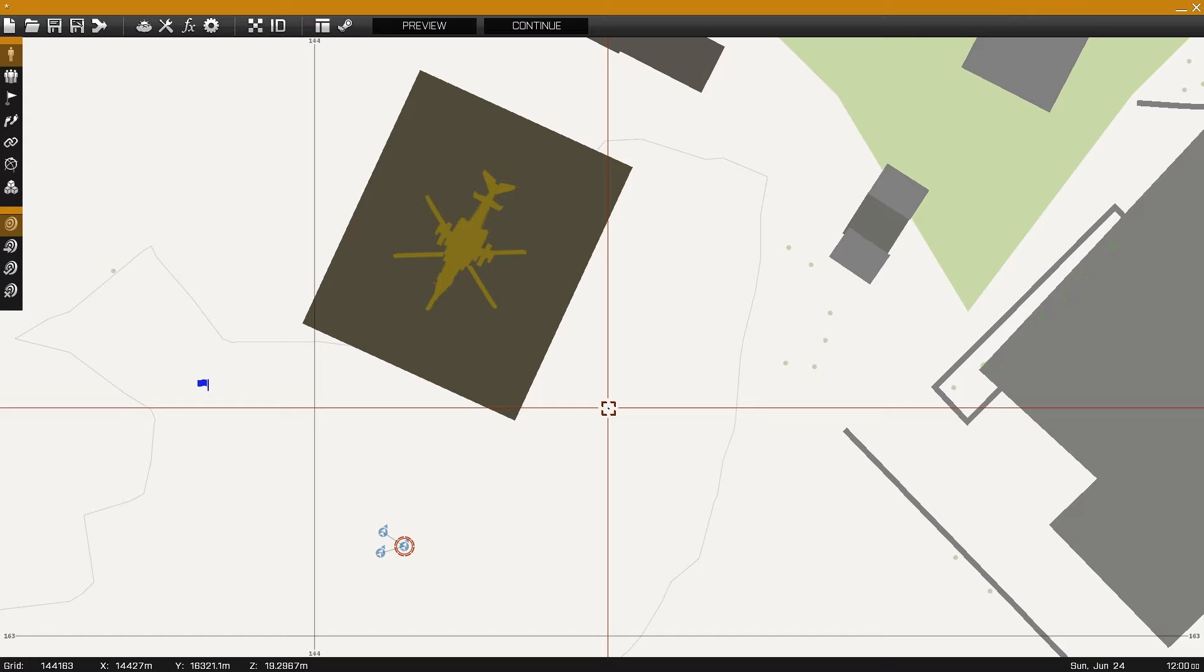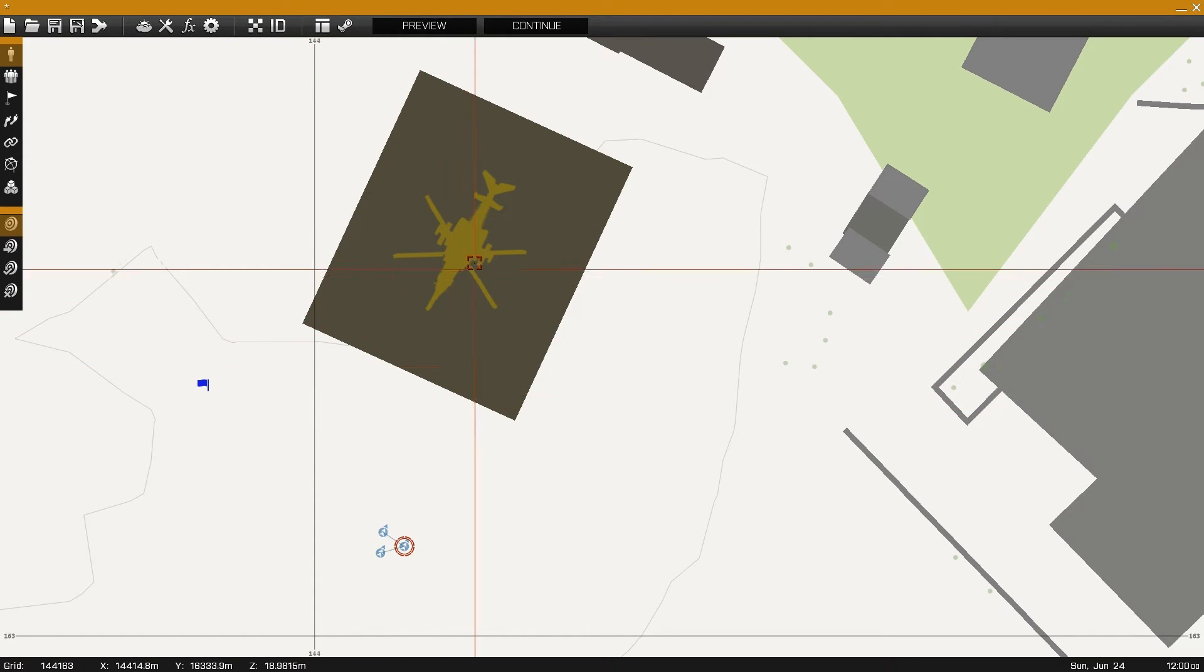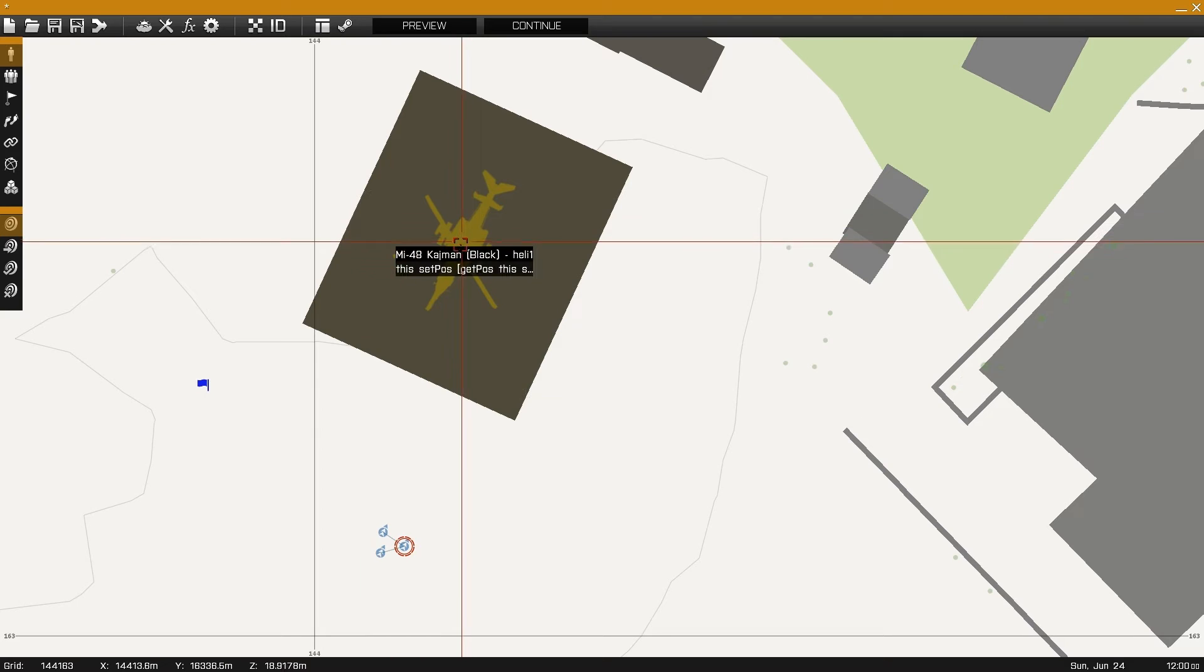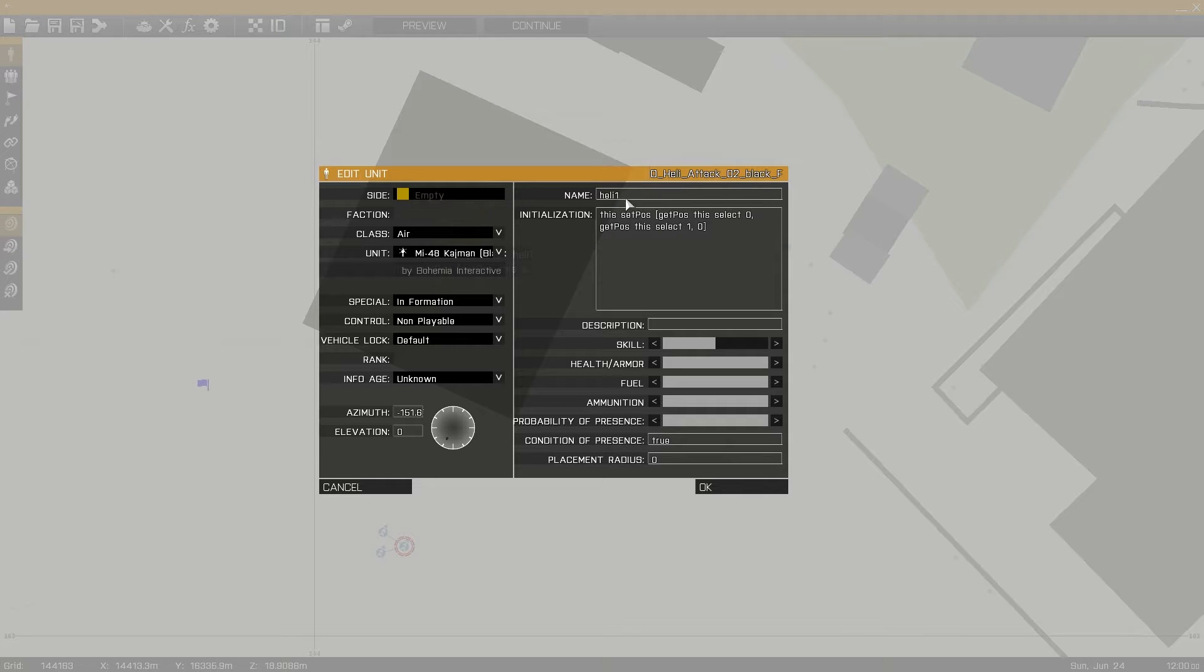For this example, I'll be using a gunship set up with the name of HELI-1.